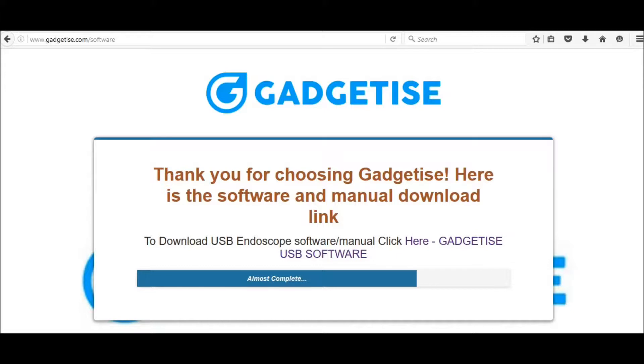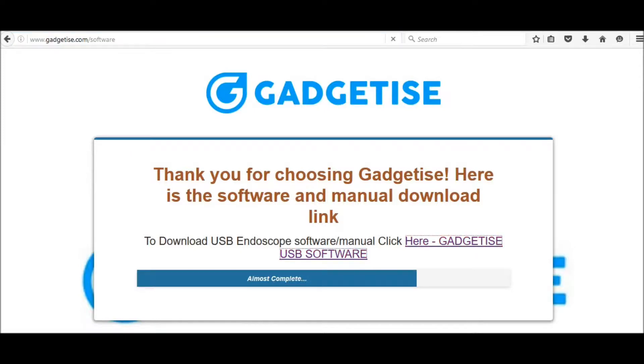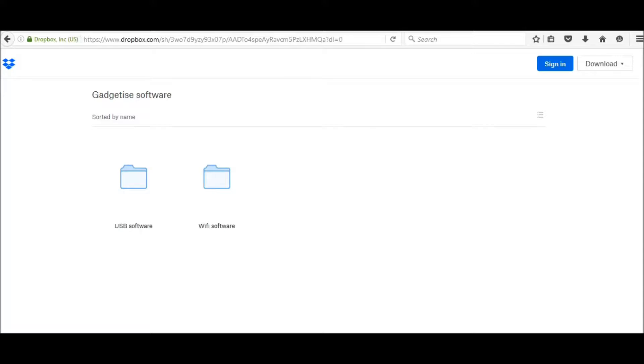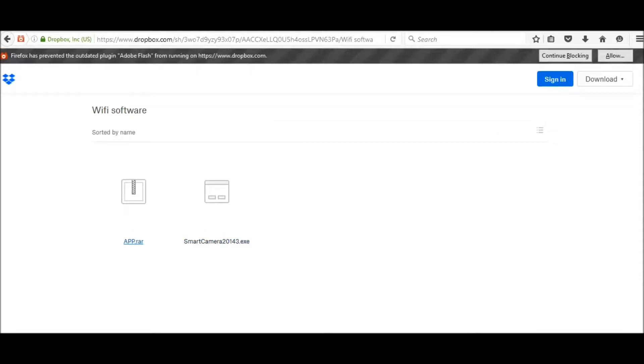Visit www.gadgetise.com/software, click on the blue link, then WiFi software. You get two options - if you're going to use the WiFi box and WiFi signal, use the app tutorial. But in this tutorial, we're going to show how to use the endoscope without the WiFi box.